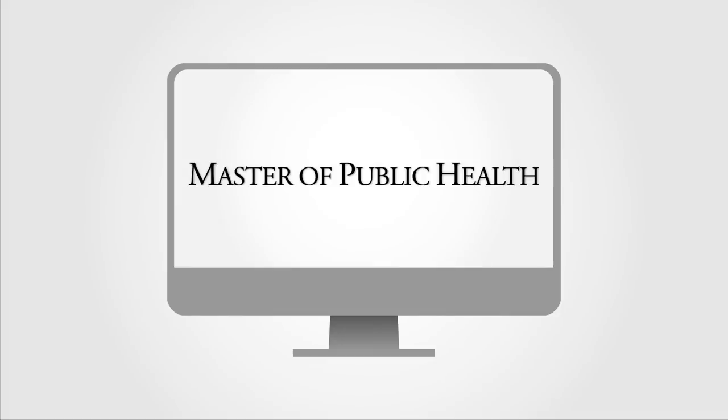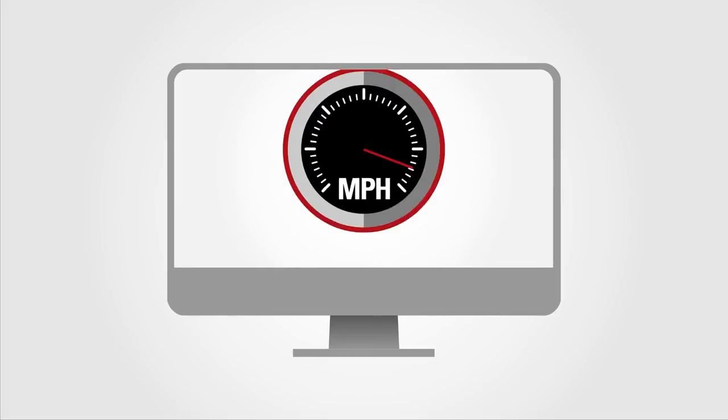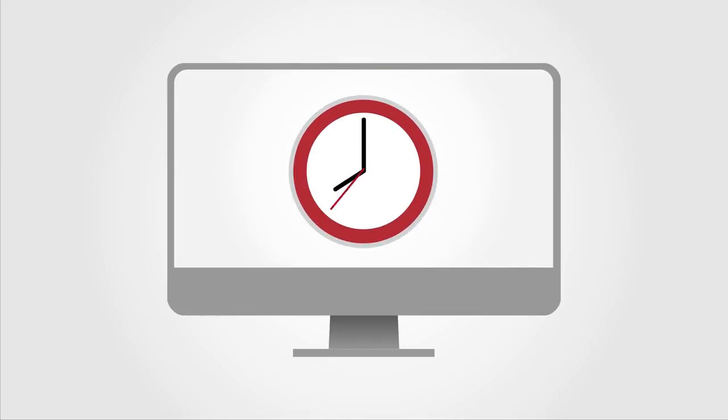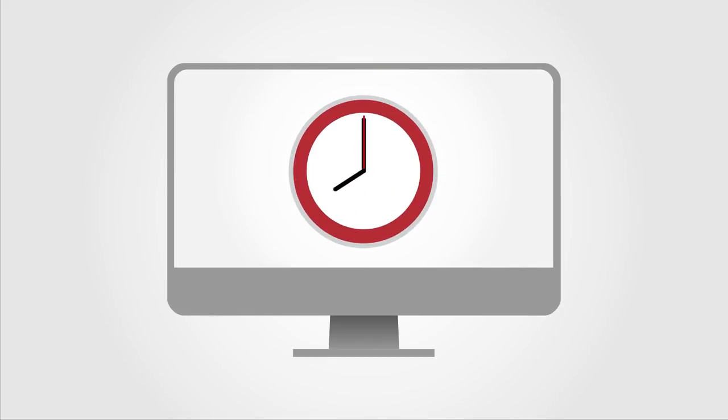And the majority of the courses required are offered online, so you can earn your Master of Public Health degree while you work and around your busy schedule.